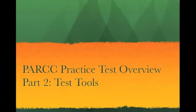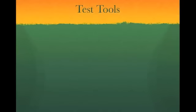This is part two of the PARCC practice test overview. Having learned how to navigate the test, we will now look at a number of tools the test provides. These tools are available to all students and will help them determine the best answer for each problem.